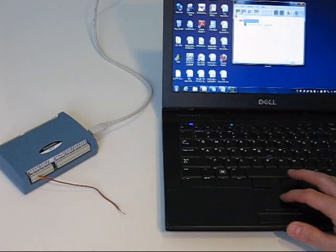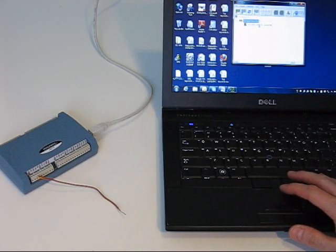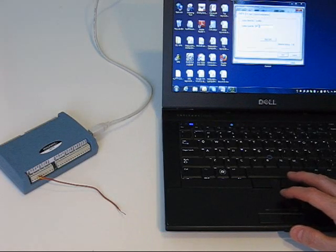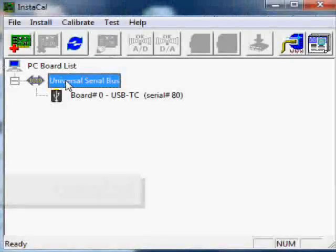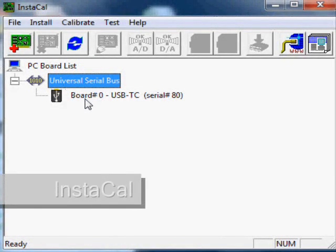Next, we configure the module using the included InstaCal application. We select the thermocouple type here.